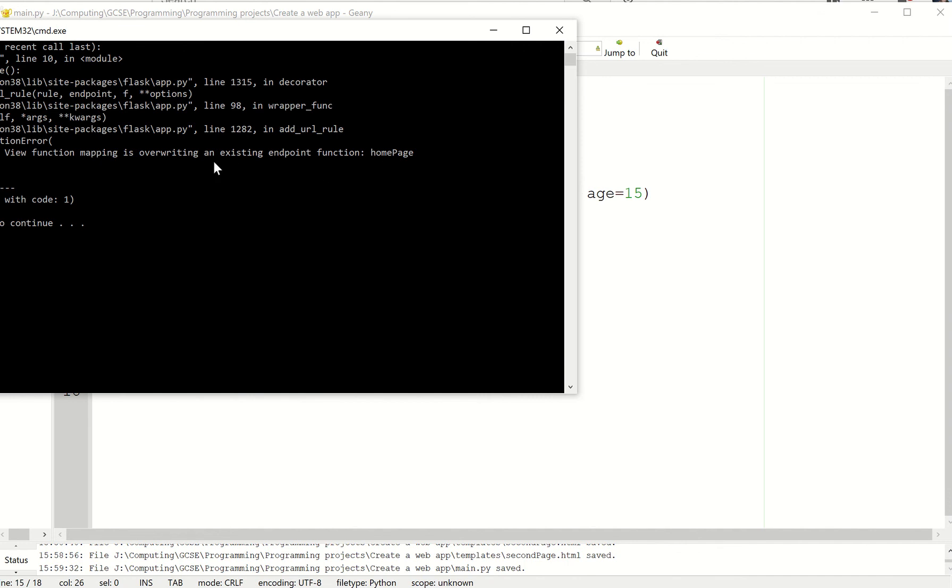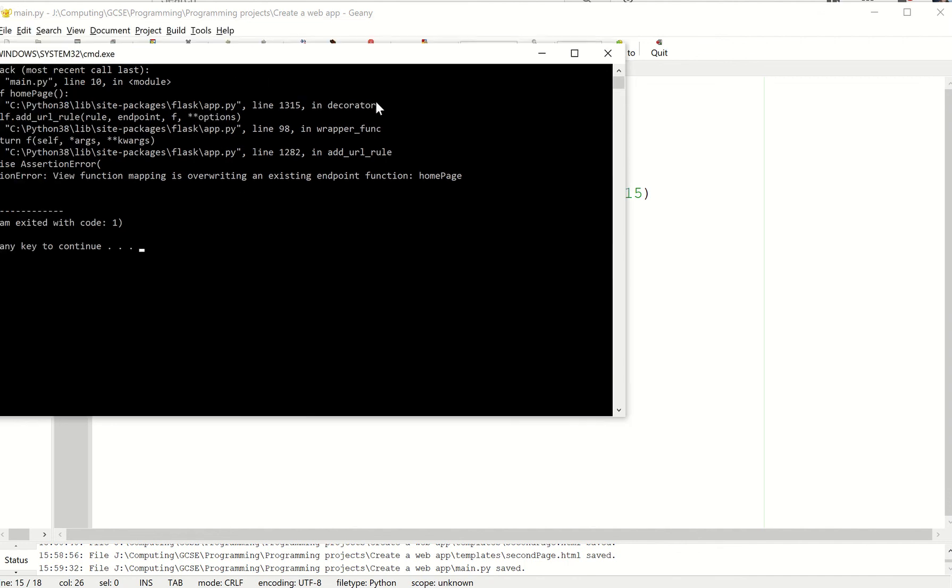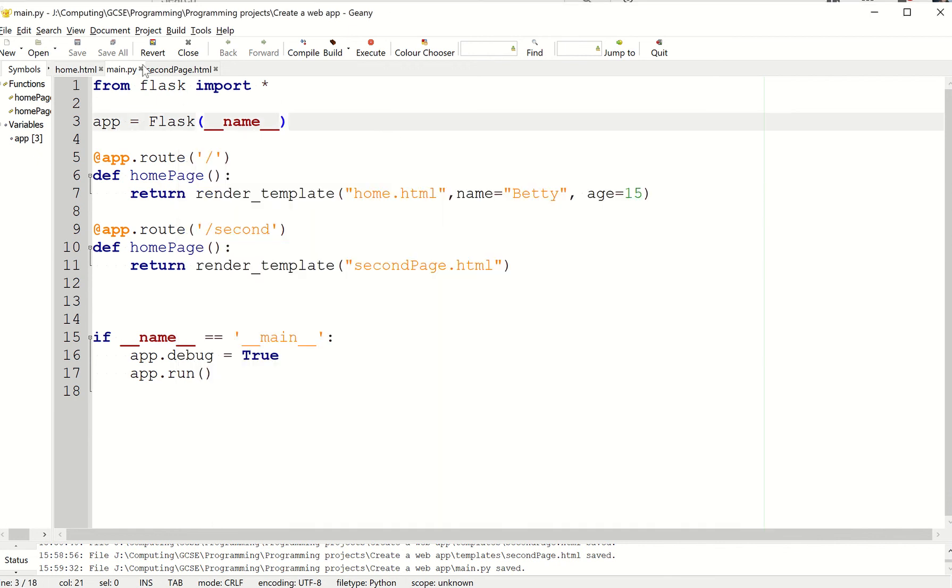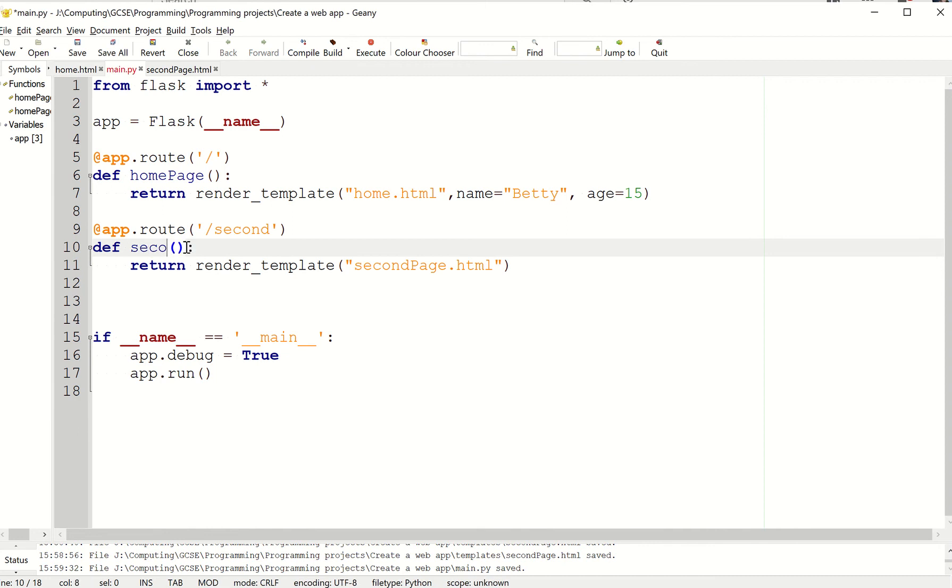Oh, that's right. I've got an error. Assertion error. View function mappings overwriting existing endpoints function homepage. What have I done? Oh yeah, I forgot to give it a different name.